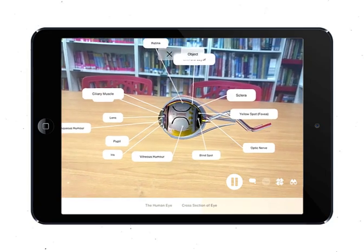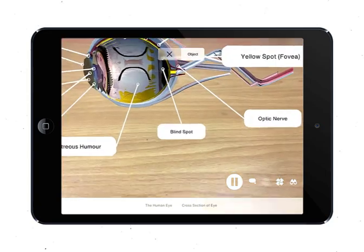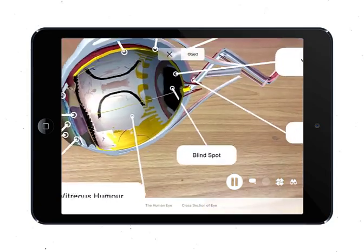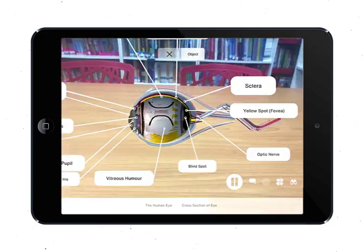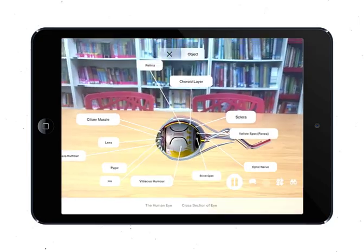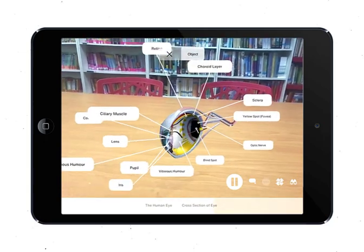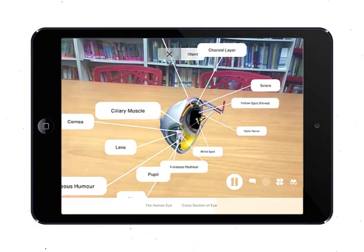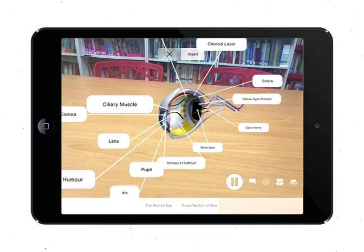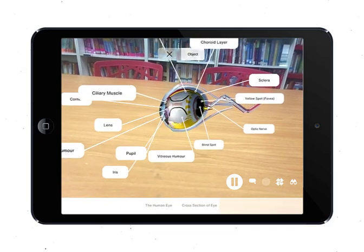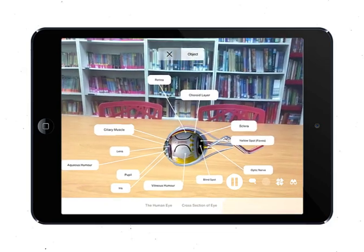Number thirteen is the optic nerve. It is made up of nerve fibers which carry nerve impulses from the eye to the brain. Number fourteen is the blind spot. It is at the exit point of the optic nerve, so there are no light-sensitive cells, and therefore light falling on this region will not be detected.